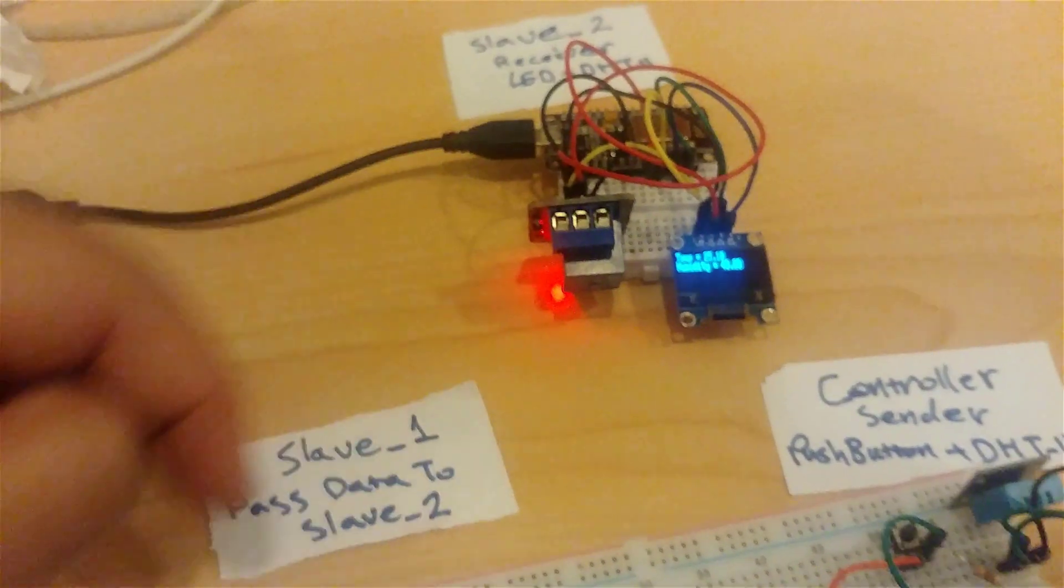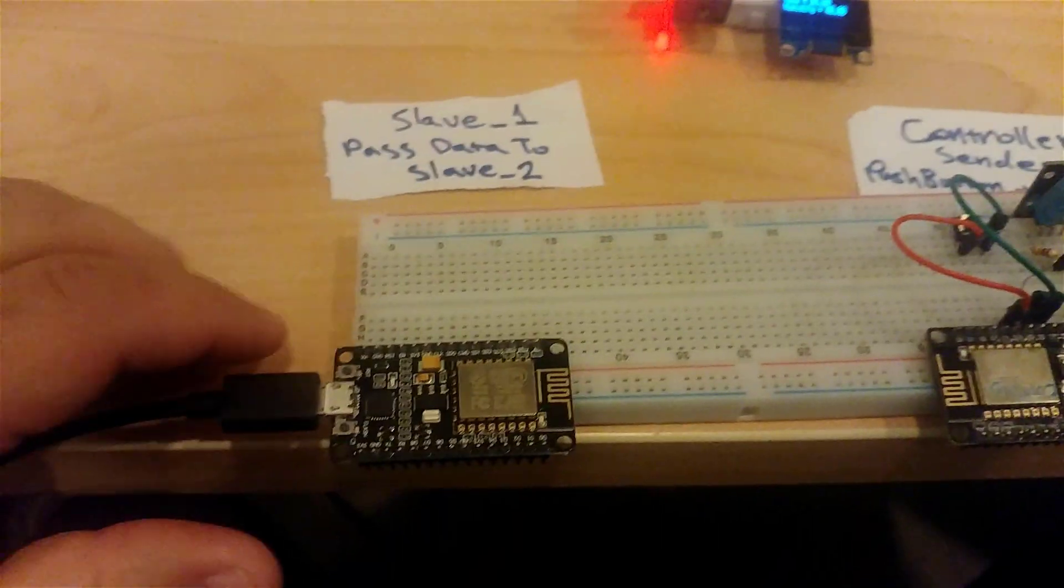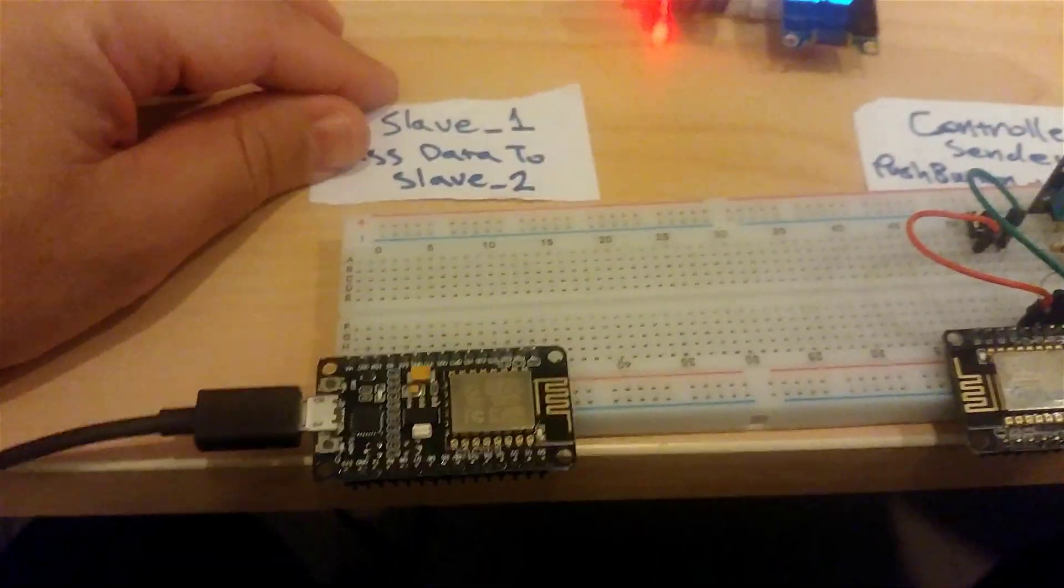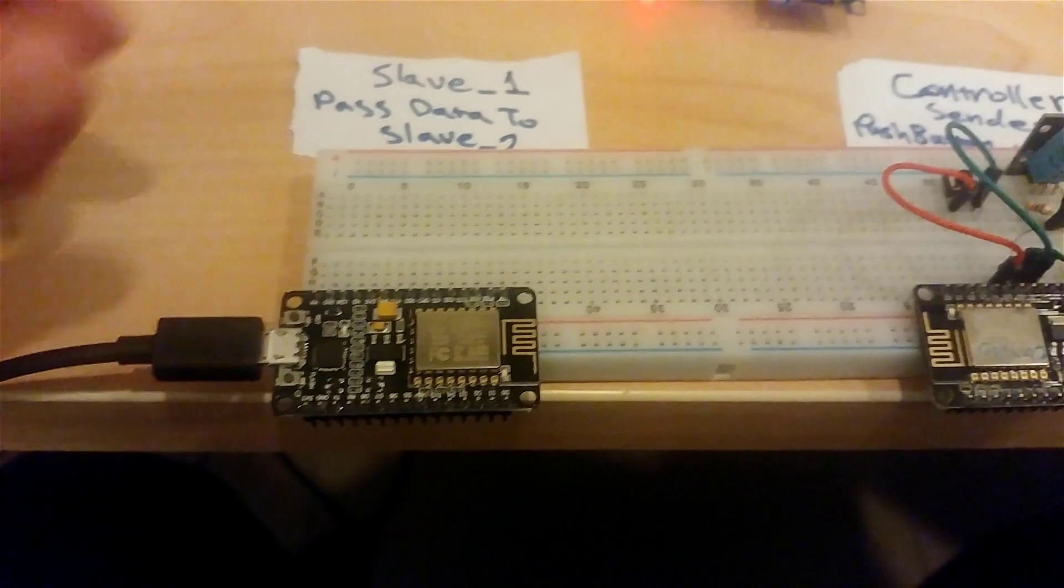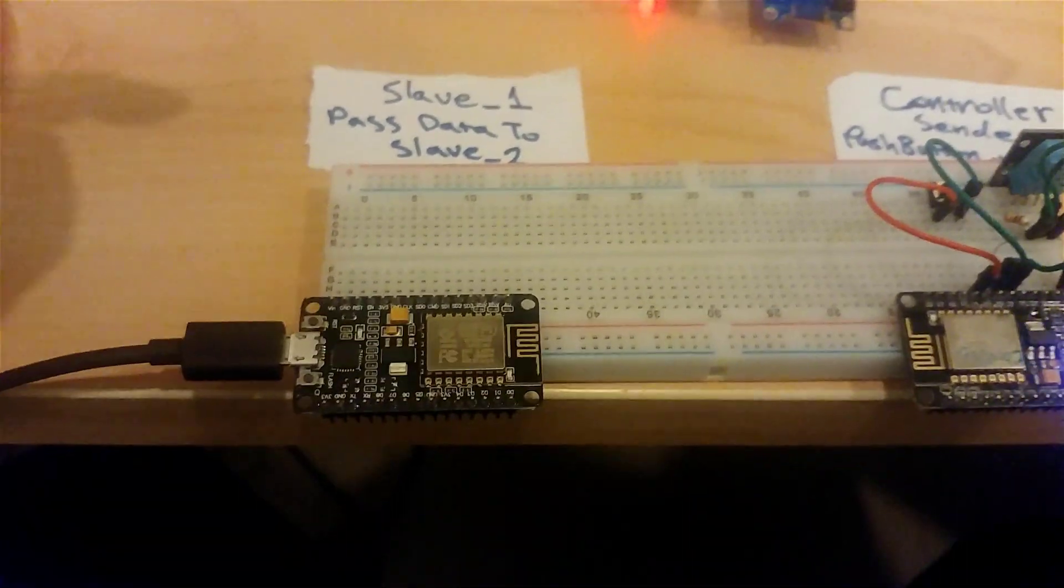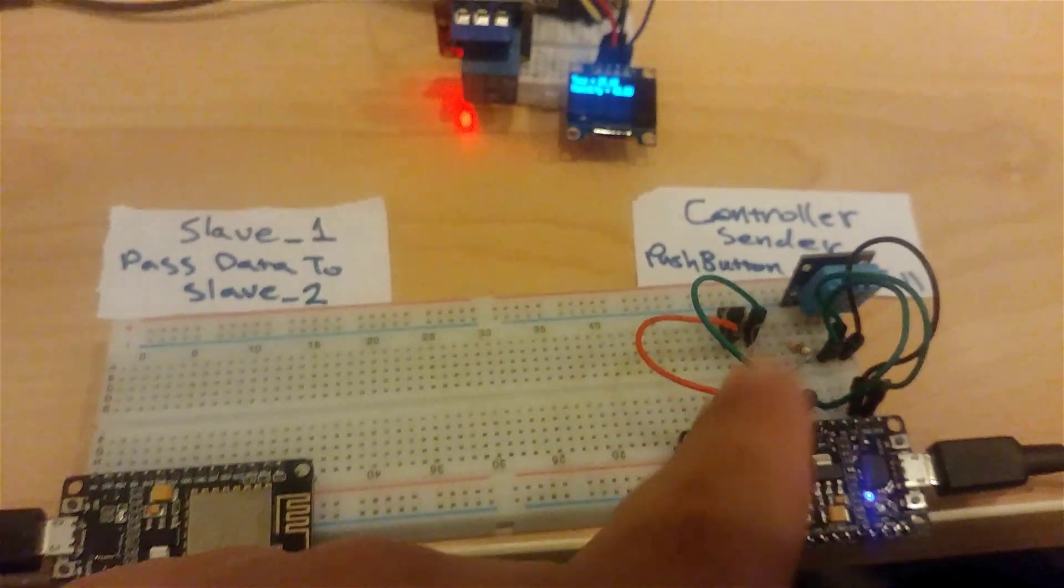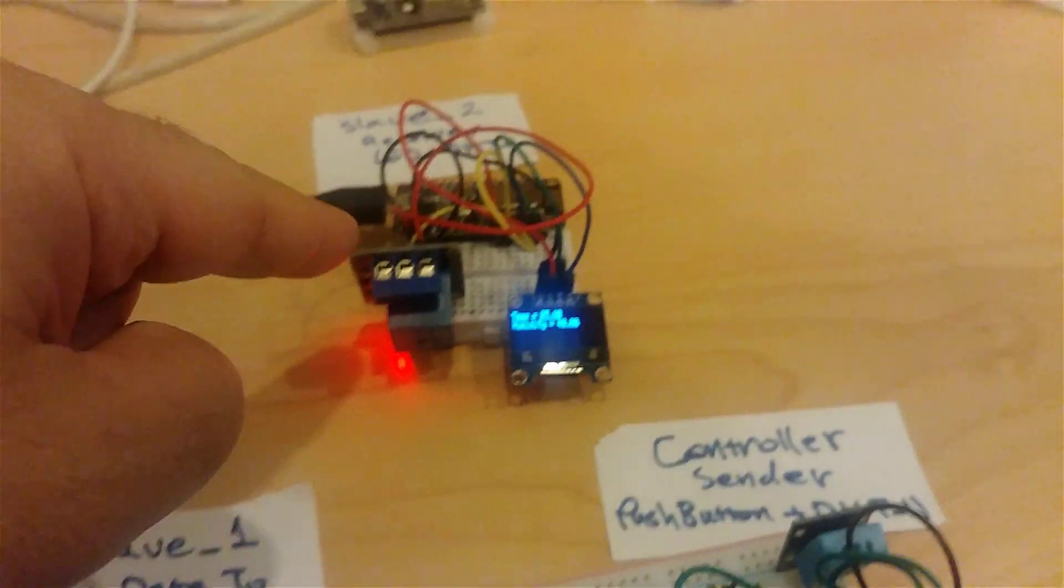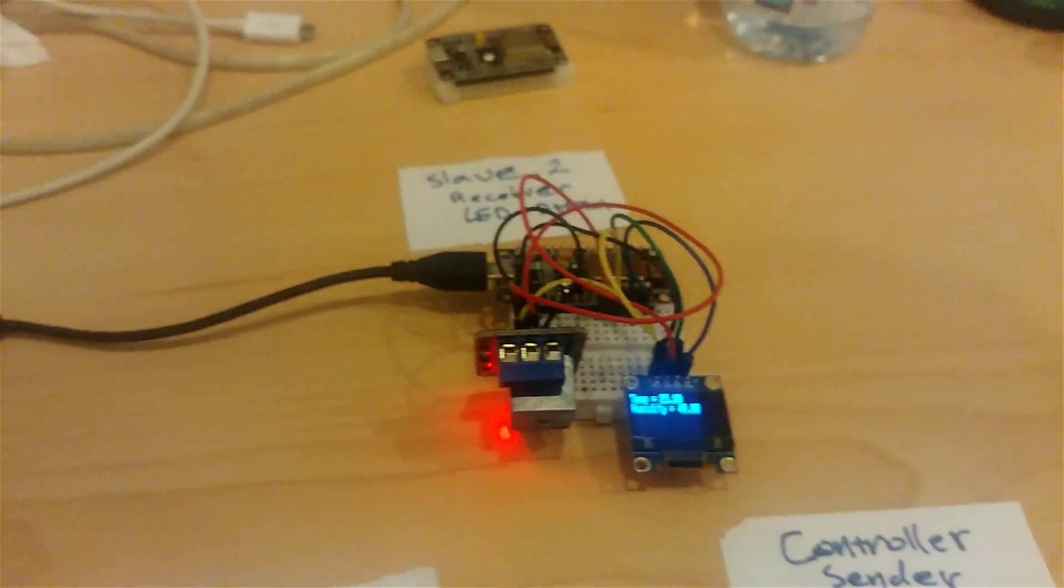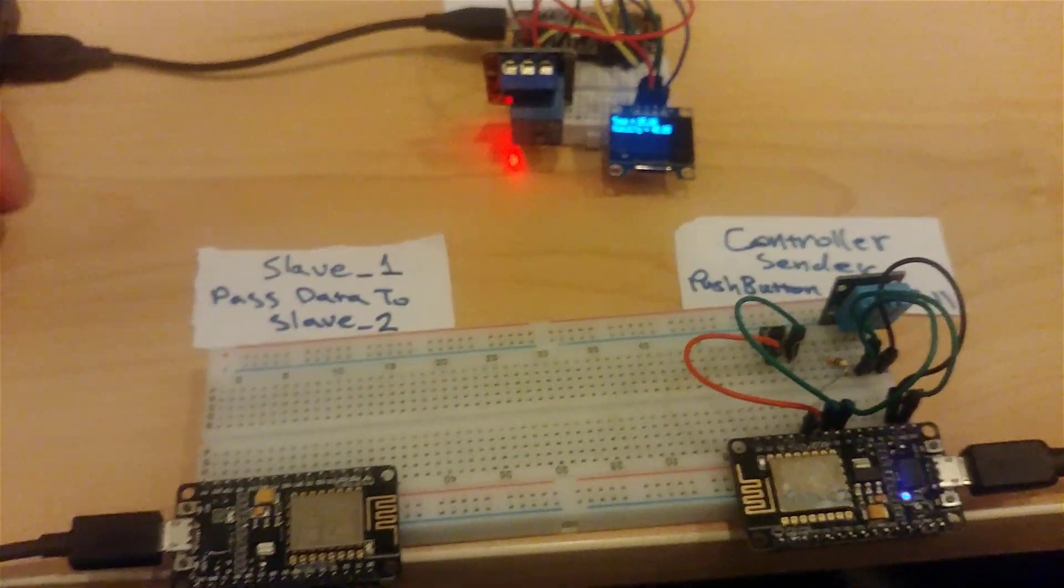That means the data is transferring from controller to slave 1 and from slave 1 to slave 2. So slave 1 will be like a carrier of the data or the signaling from controller which is directed to slave 2.